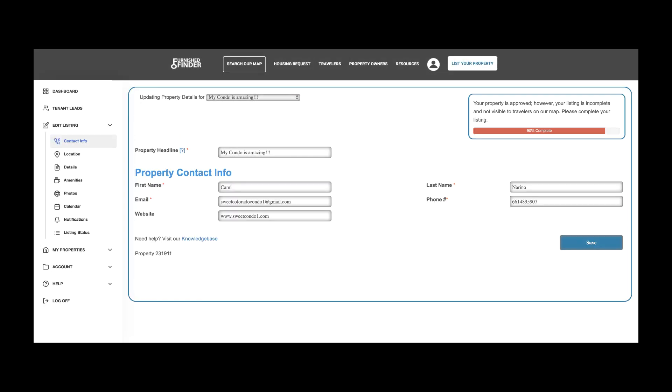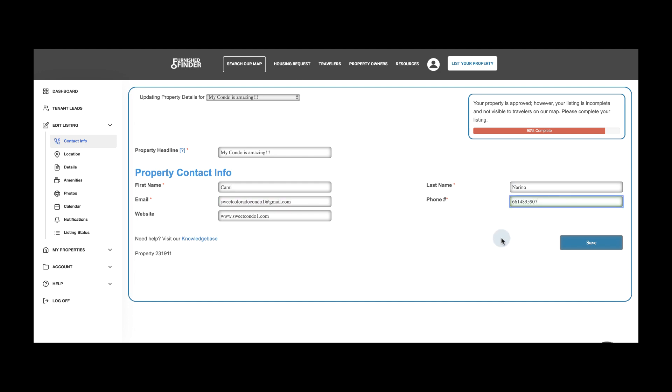Make sure you give your listing a name under Custom Property Headline. Your email will not be visible on your listing, but your phone number will. We want to make sure your travelers know how to reach you. If you have a website, make sure you add it as well.